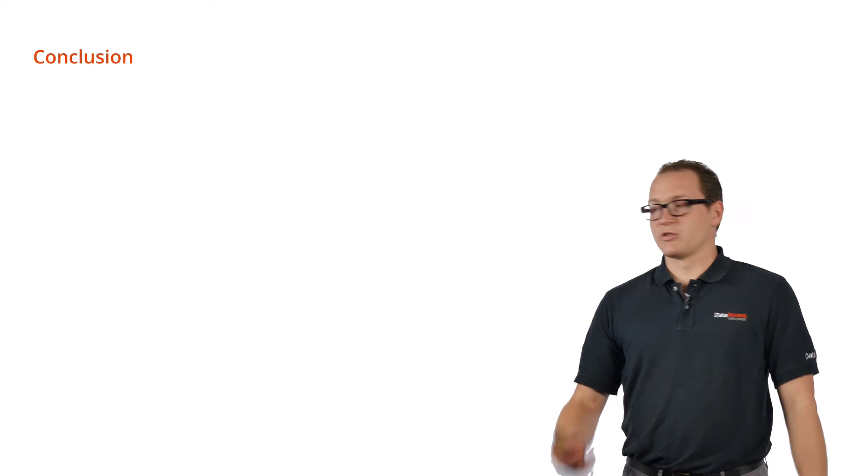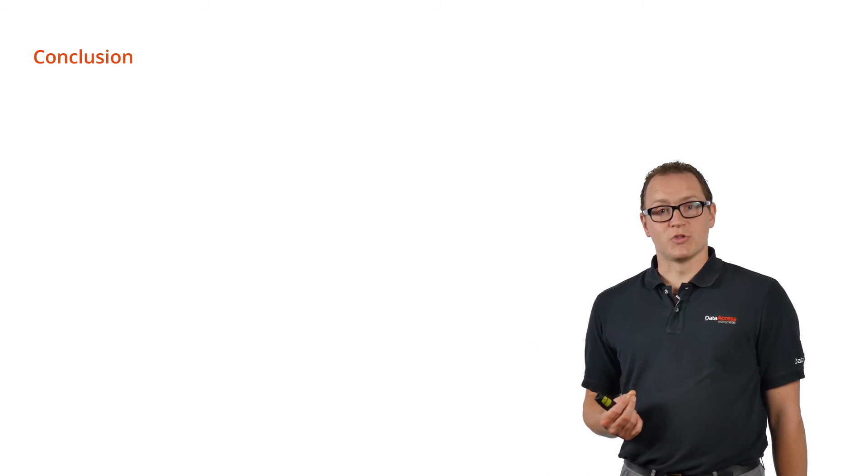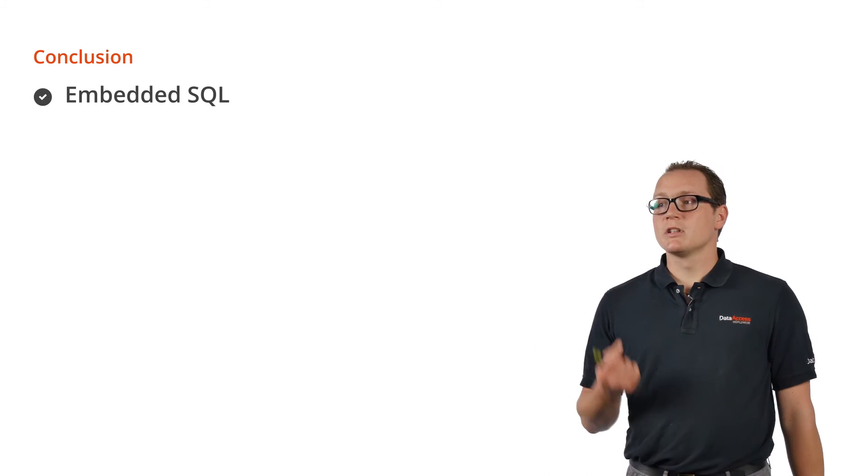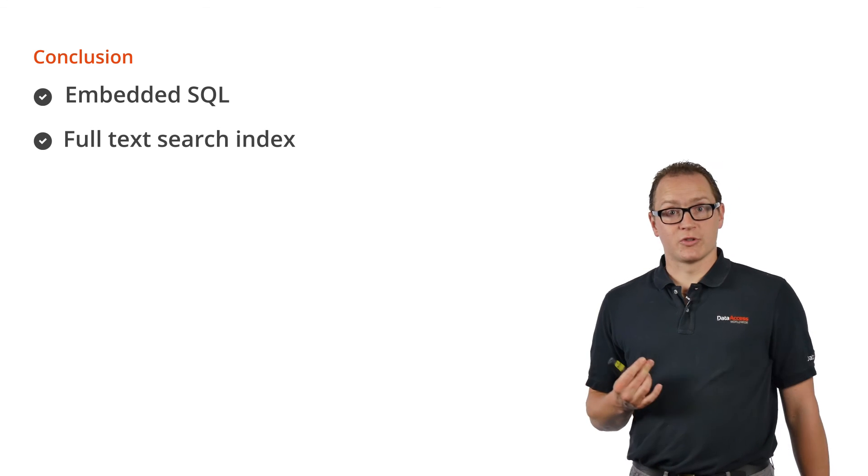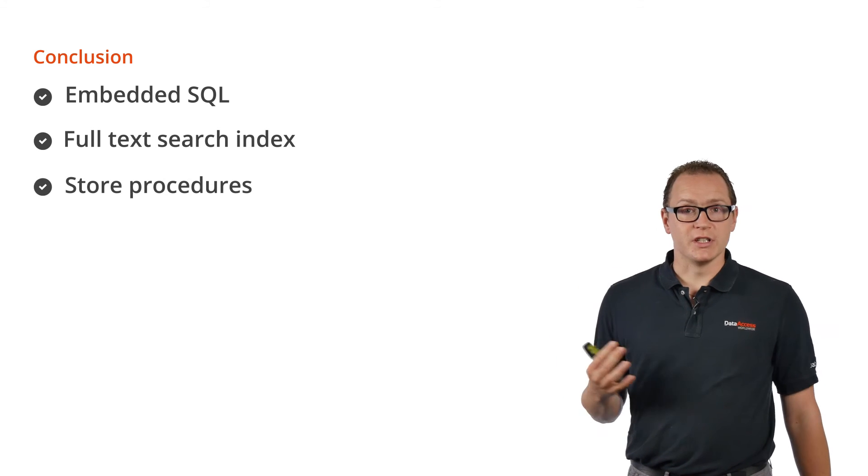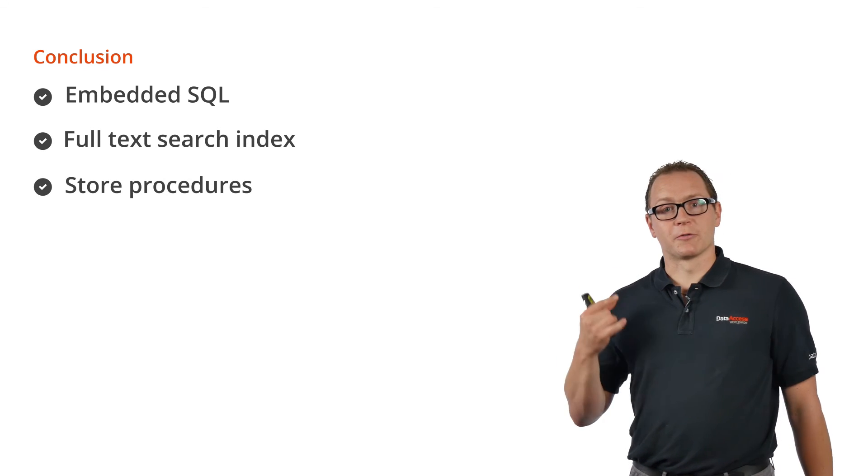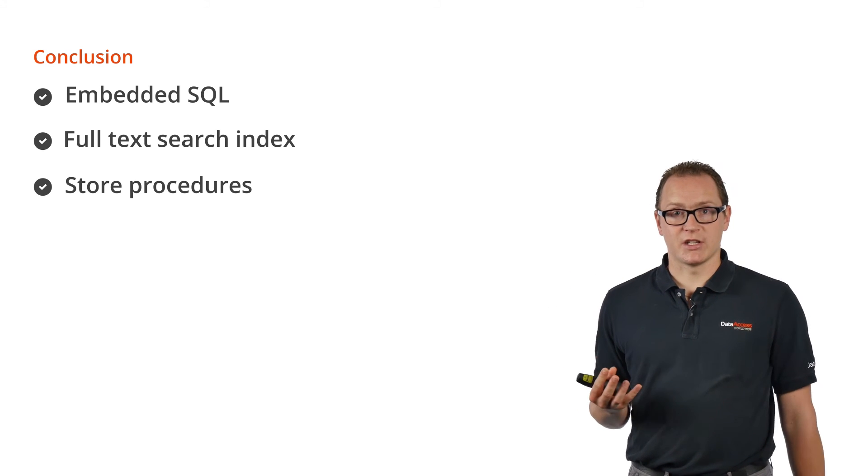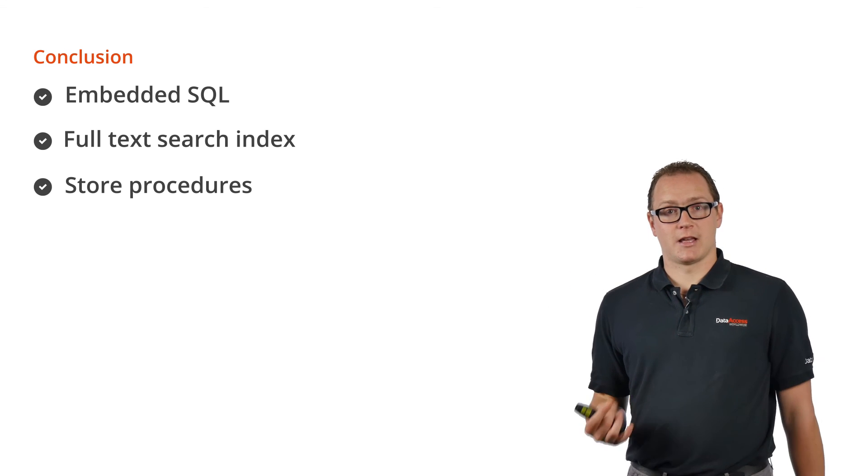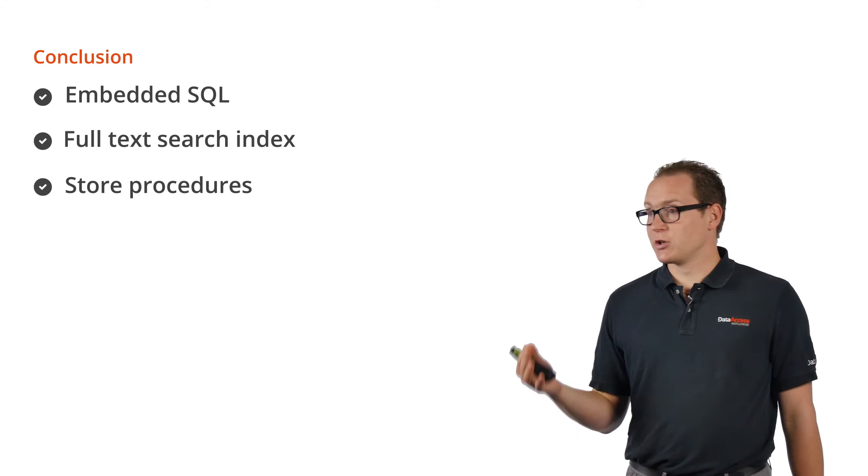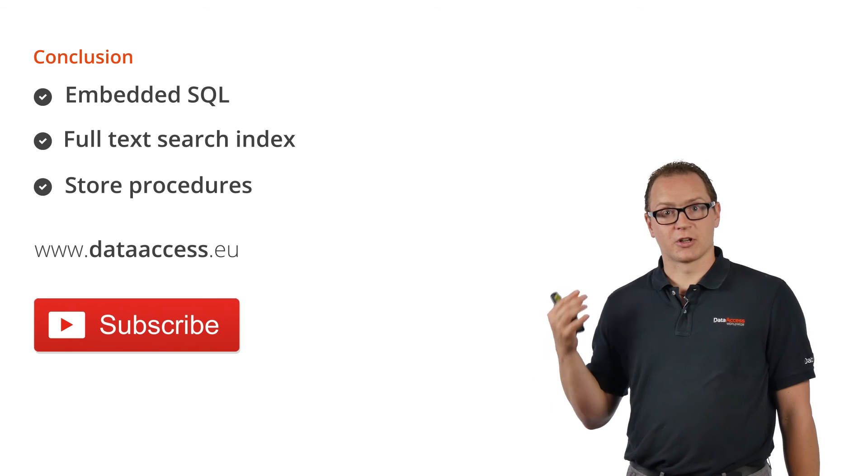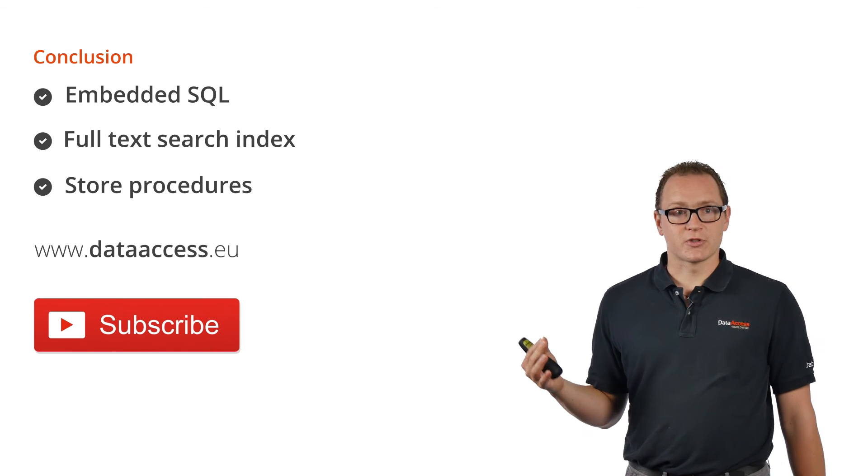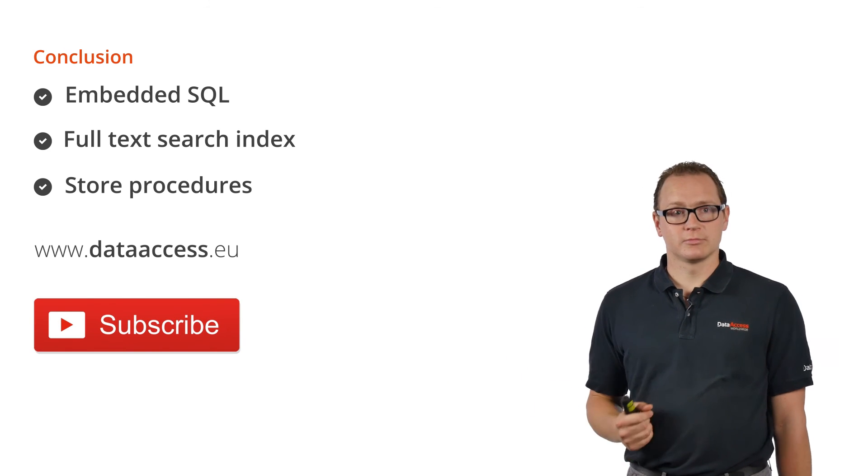All right, so this shows how to use Embedded SQL. We've talked about full text search indexes and stored procedures—a lot of great tools you can use to build search functions for your application. If you want more information, please go to our website, watch our other YouTube videos, and I will see you in the next video.